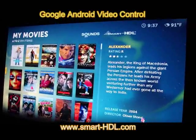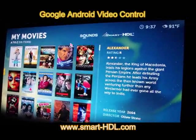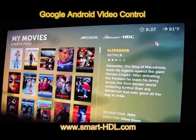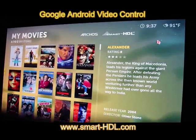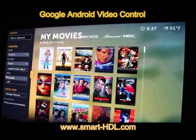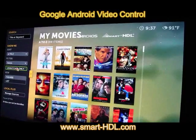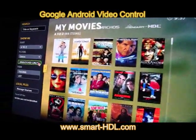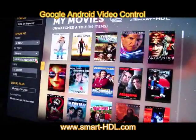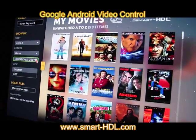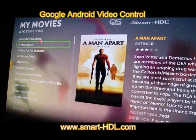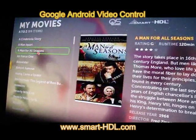It can also tell us the temperature and the local time as an example. From here we can also choose which films are watched and which films are unwatched, so either you want only the watched or the unwatched, you can have it as a list.